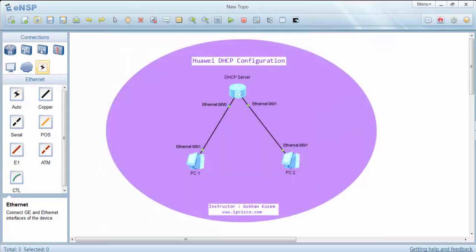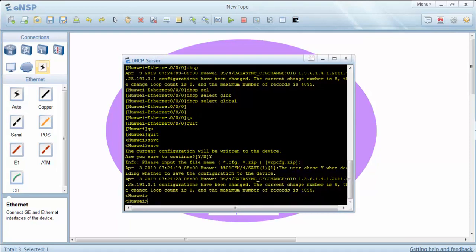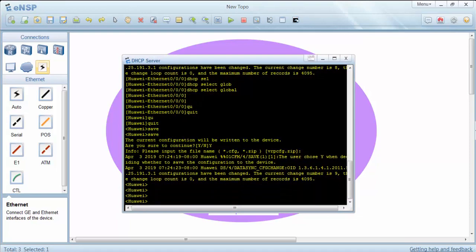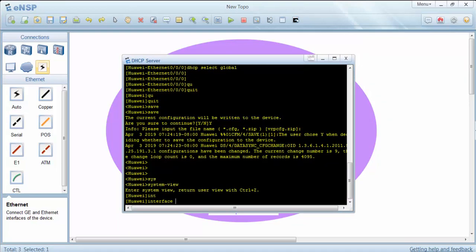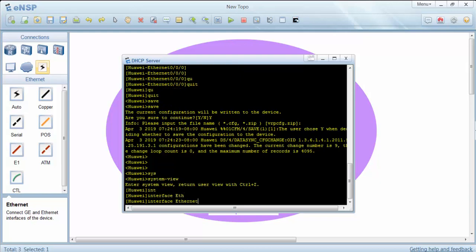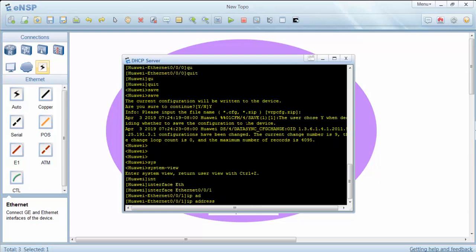Now let's configure Ethernet 0/0/1 interface of our DHCP server for interface pool. We can give an IP address different than our global IP pool here.